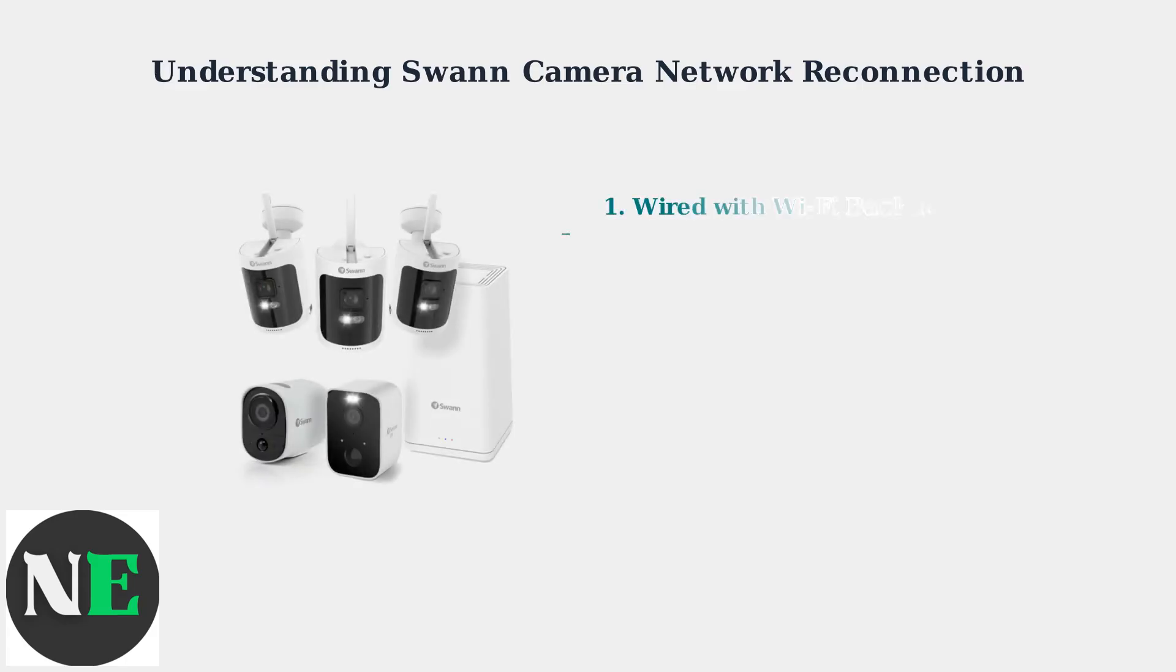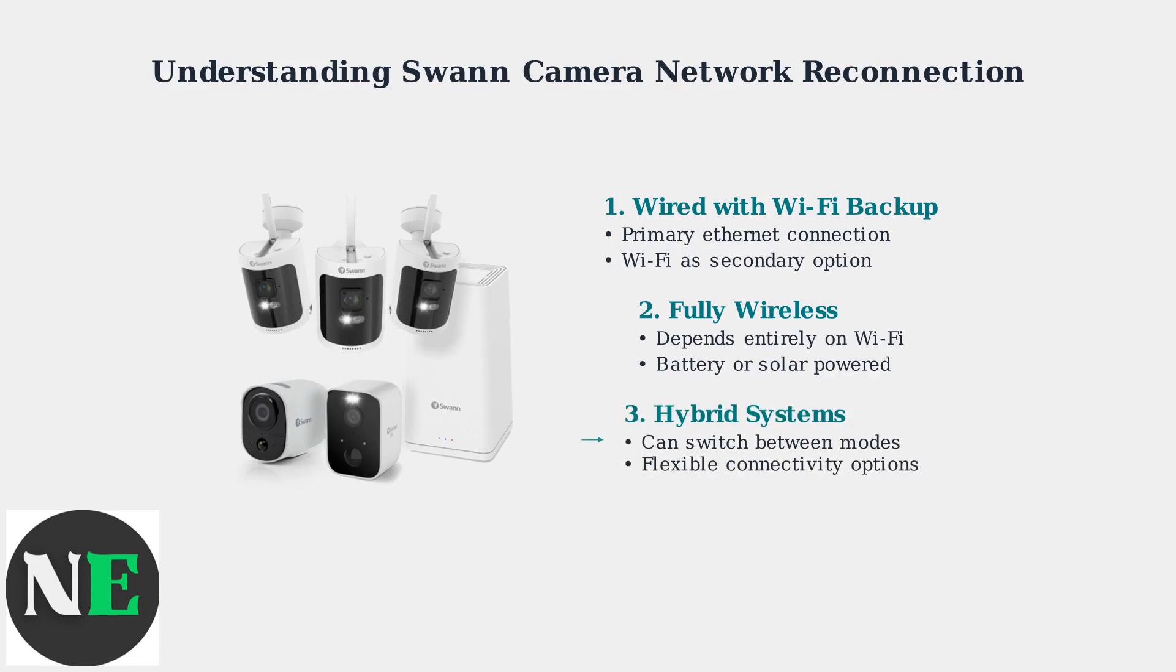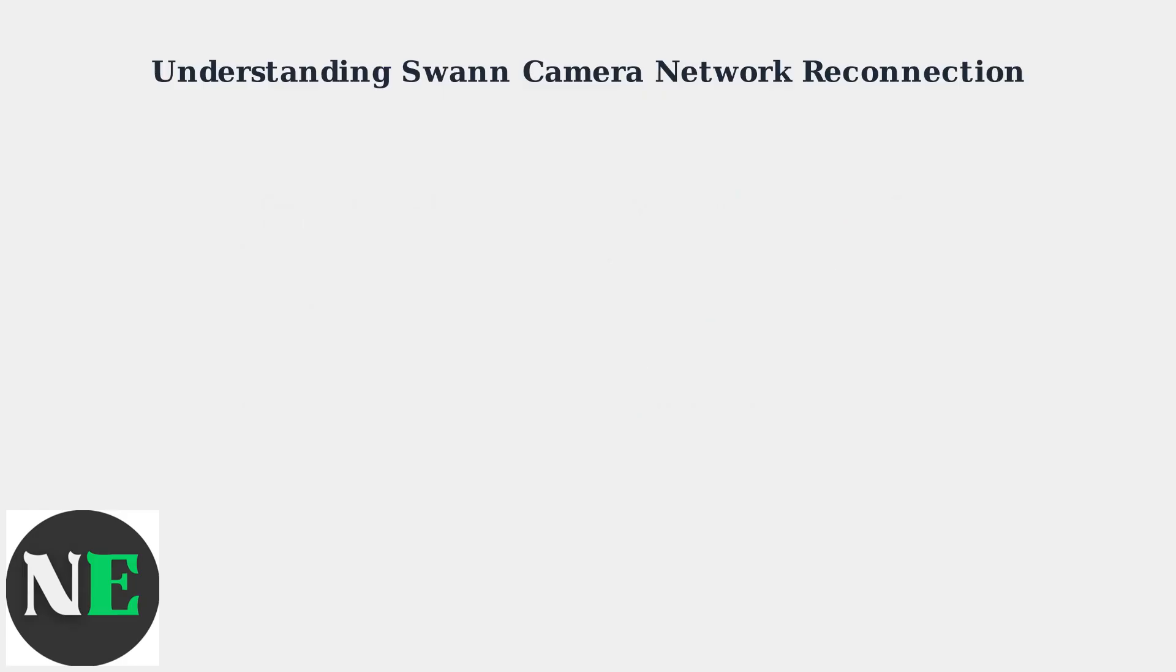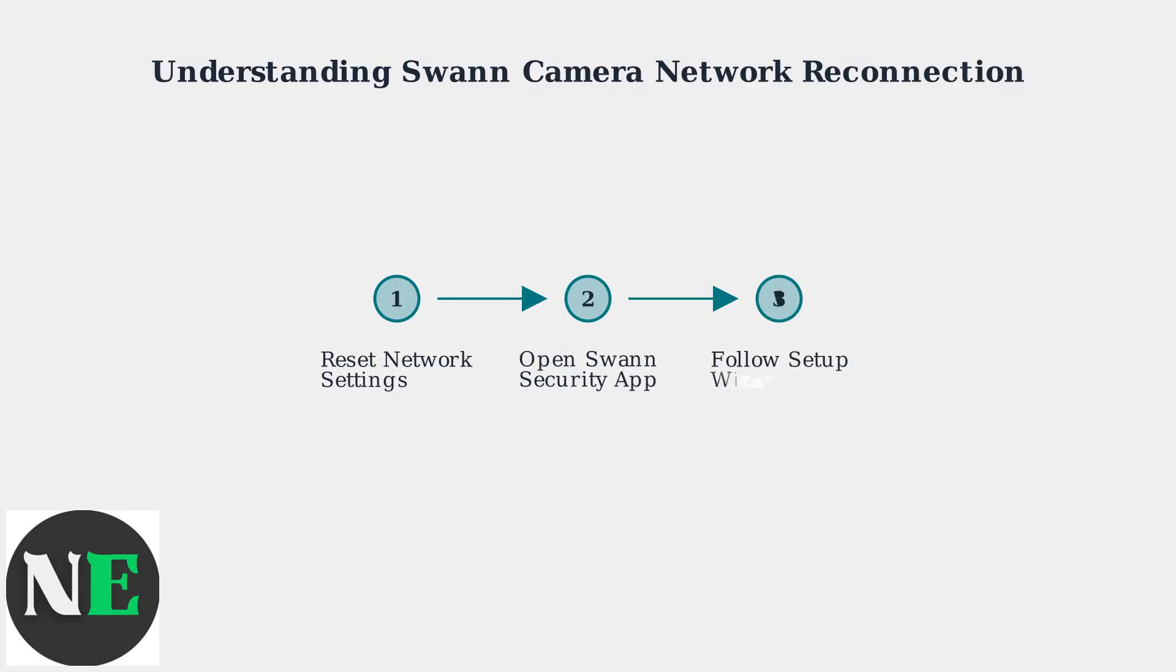Swann offers three main types of security cameras, each with slightly different reconnection requirements. Understanding your camera type helps ensure you follow the correct reconnection process. Each camera type may require slightly different steps during reconnection, but the core process remains consistent.